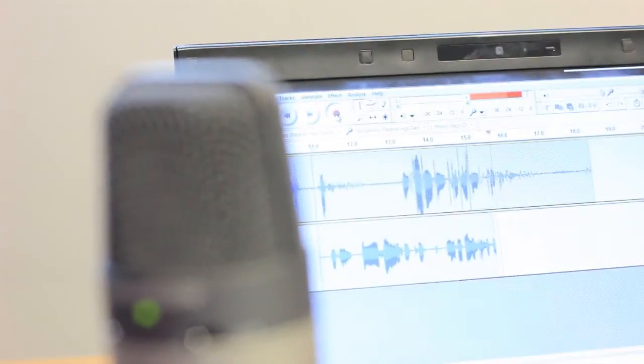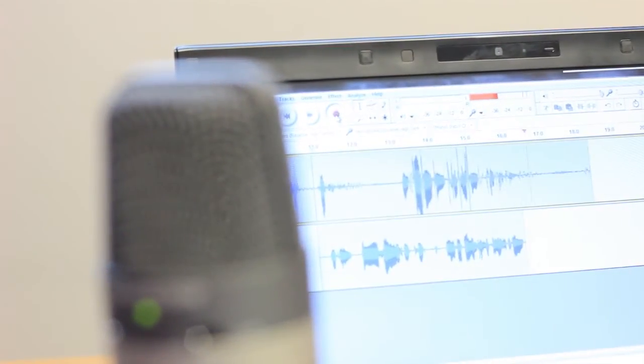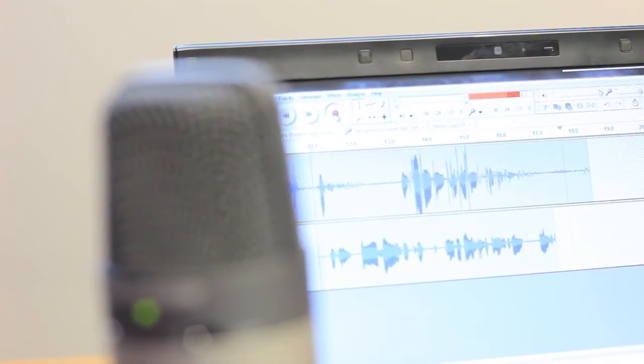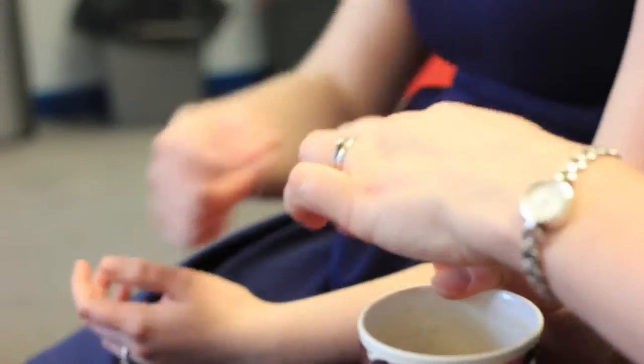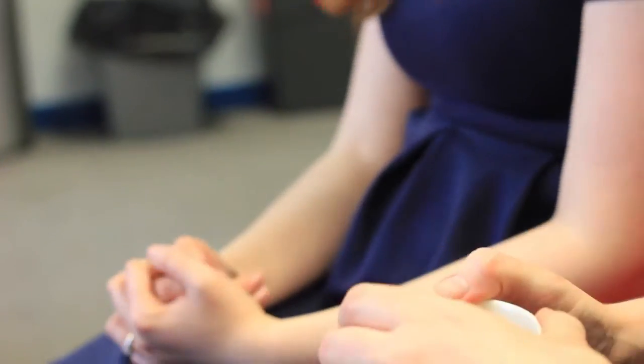Digital storytelling uses technology to enhance something which is already a very natural way of communicating. We share stories all the time because they help us make sense of the world. Stories' power comes from their authenticity, their conversational tone, the way they build empathy and engage people's emotions.